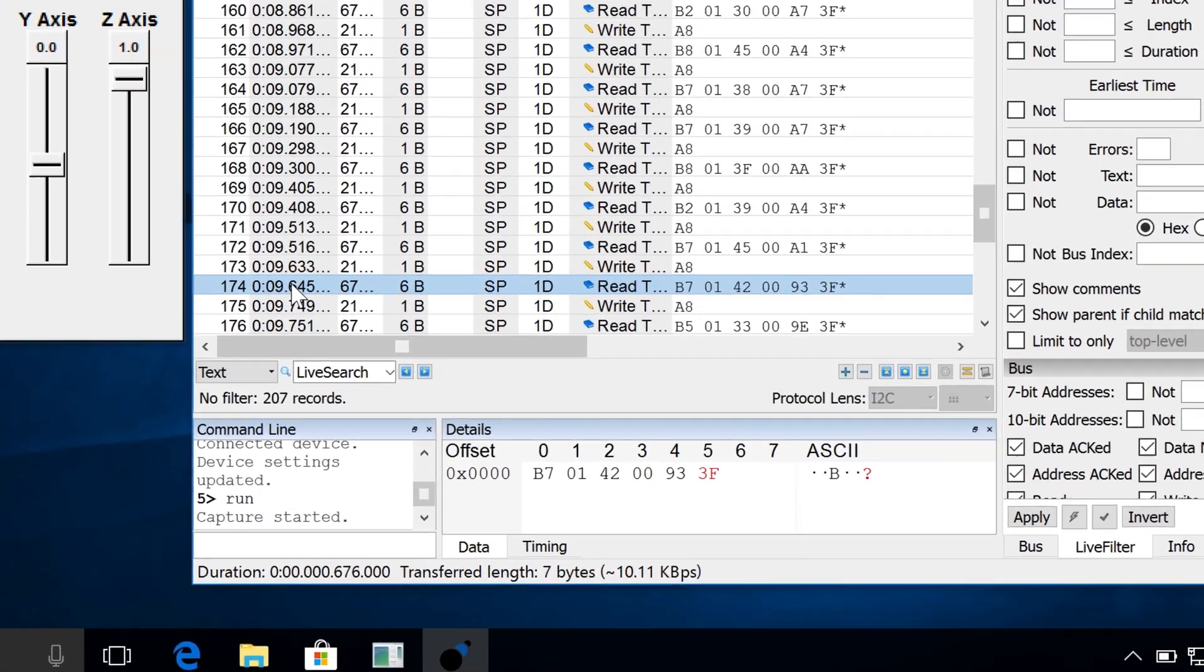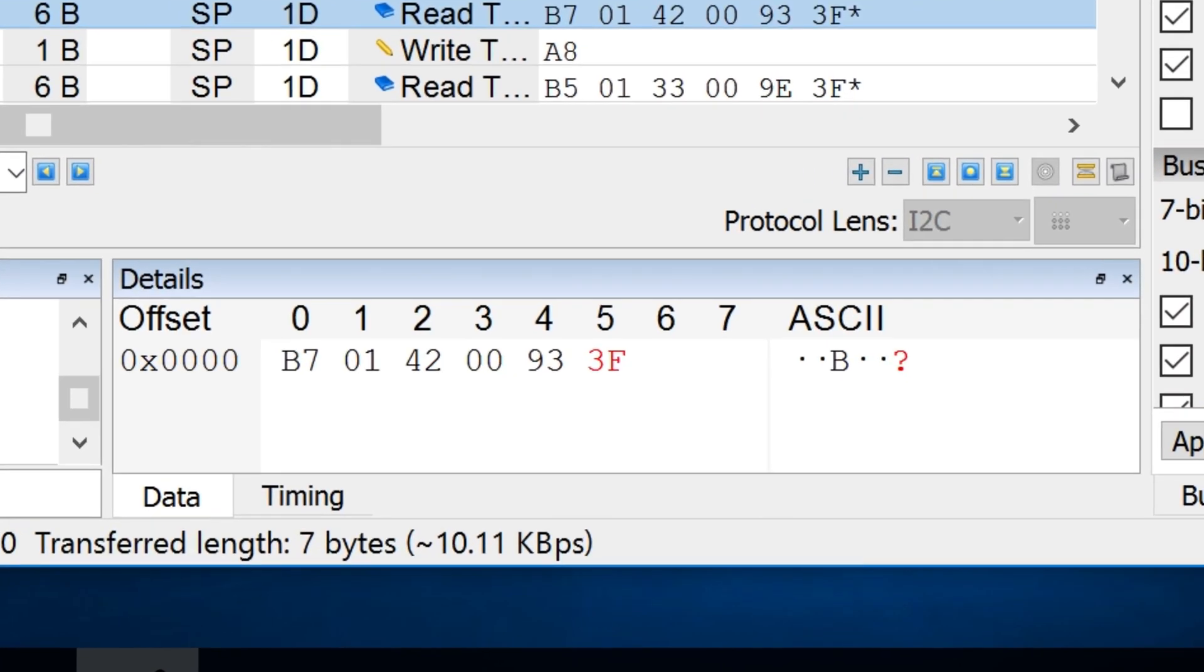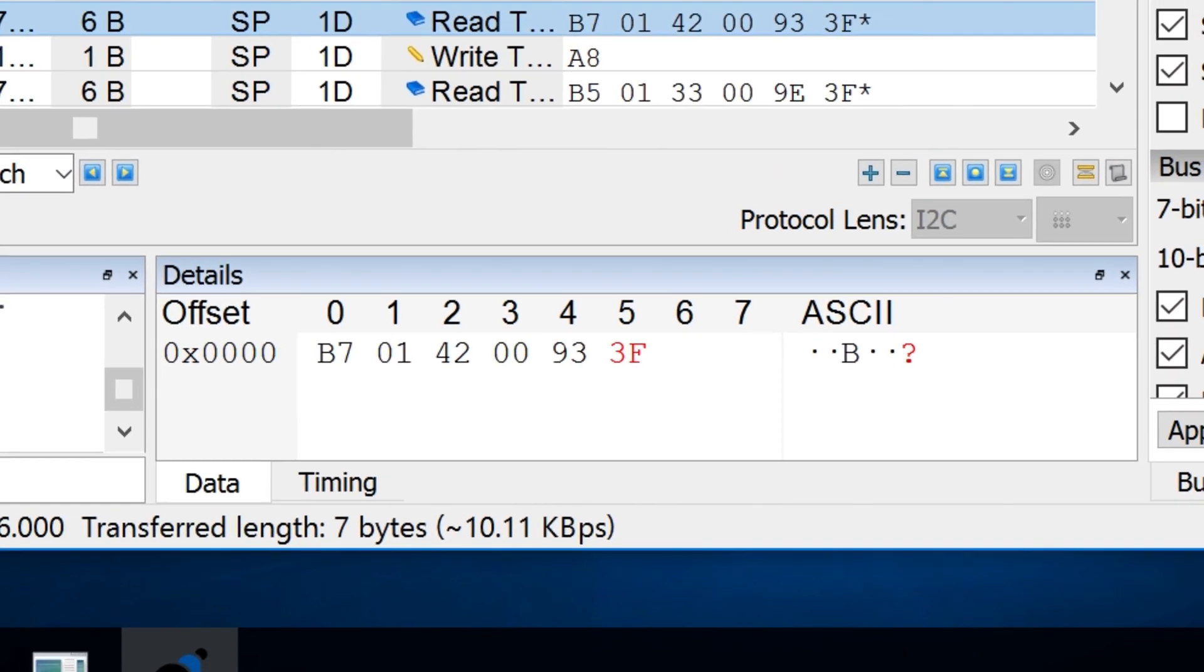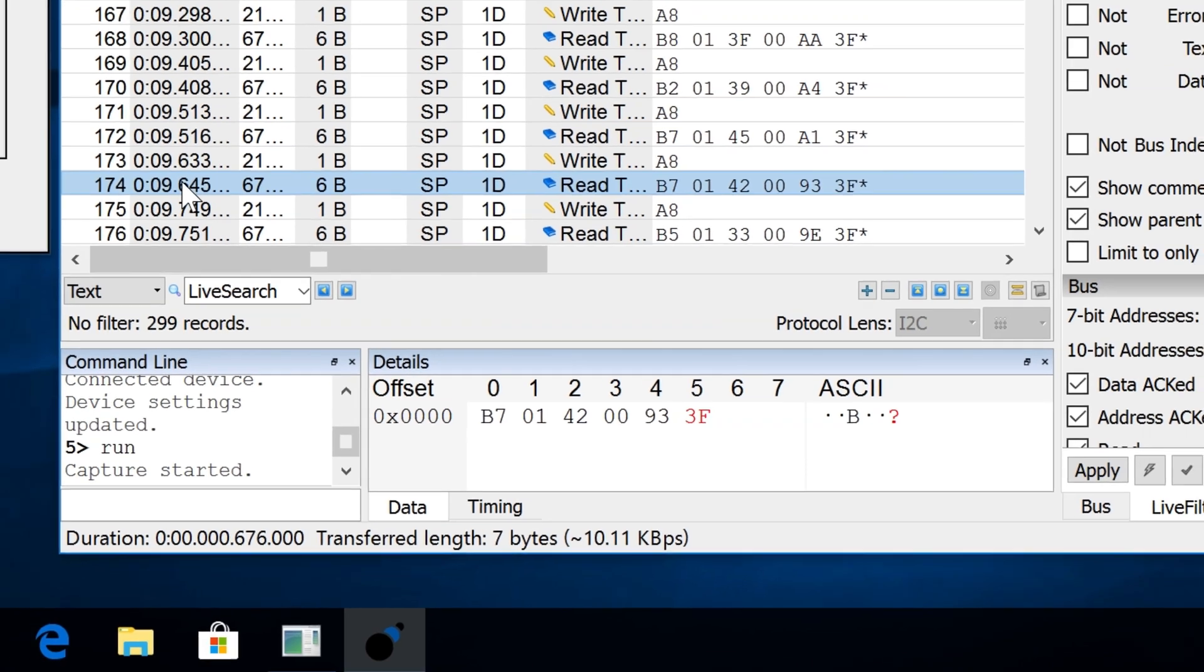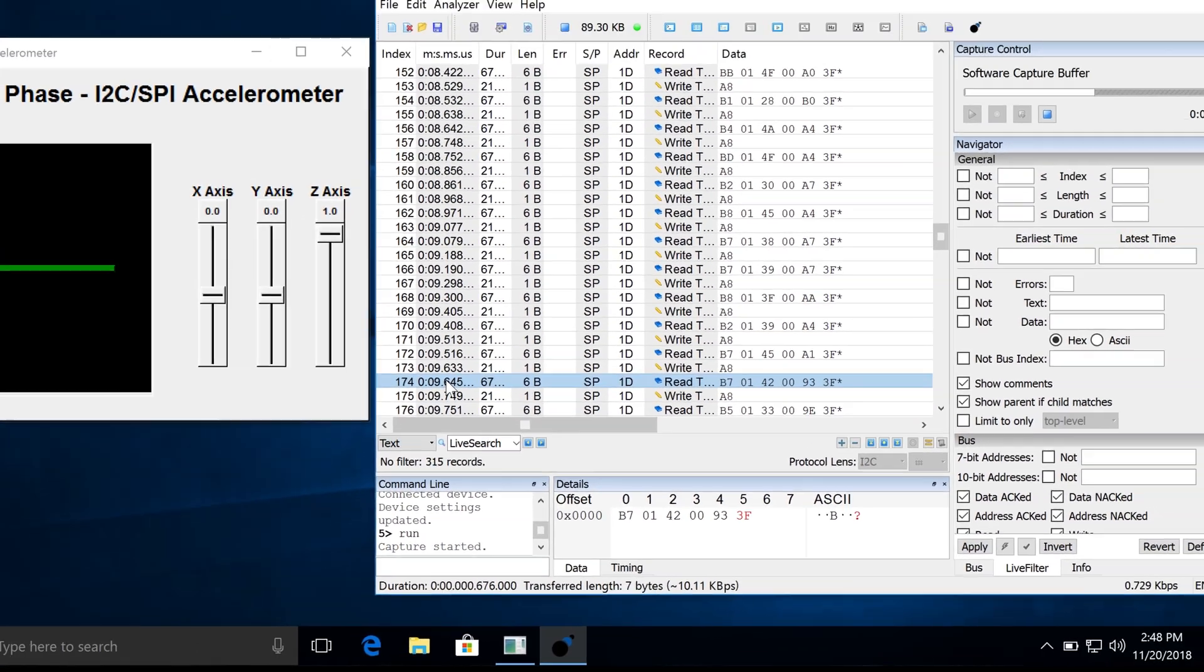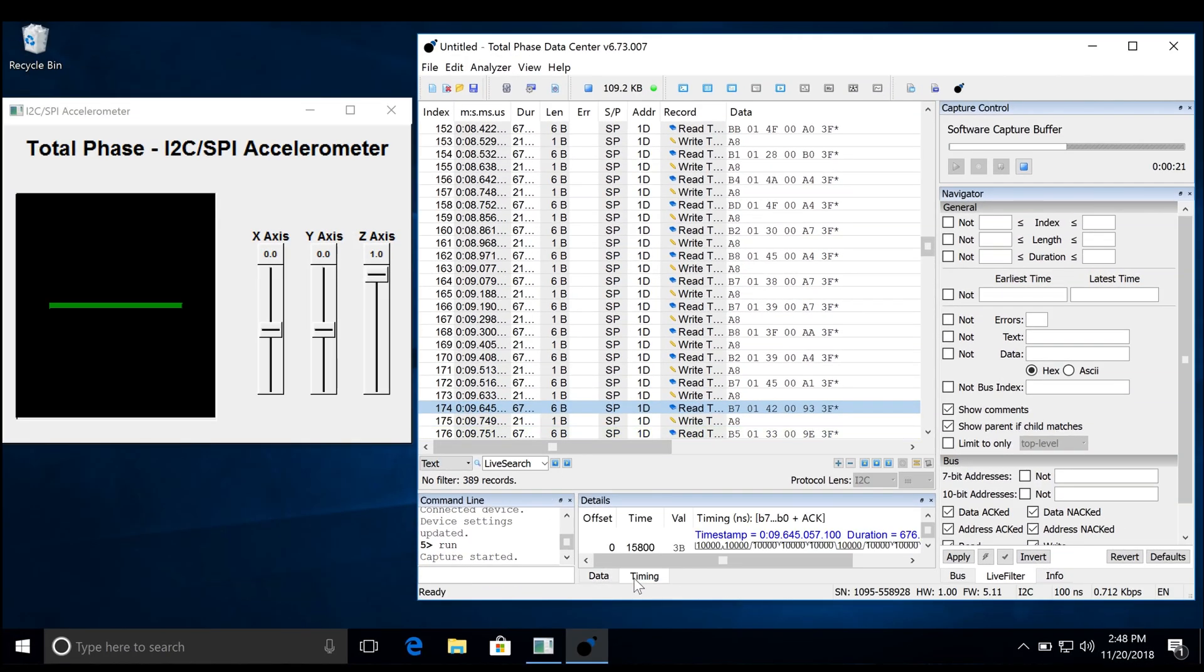For detailed information on the transaction, we can refer to the details window that provides data and timing tabs. The Data tab shows the data in HEX and ASCII and the Timing tab displays bit level timing down to a 20 nanosecond resolution.